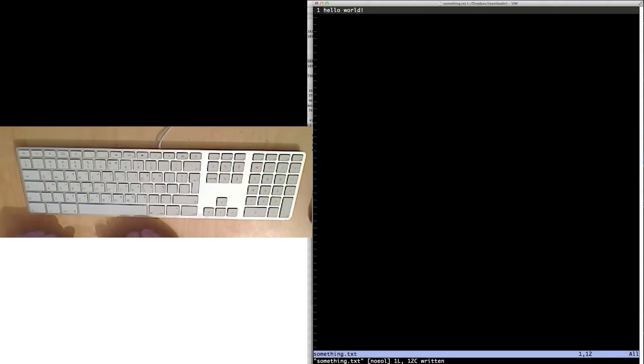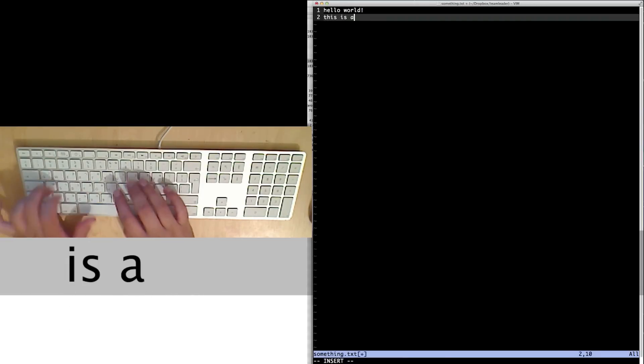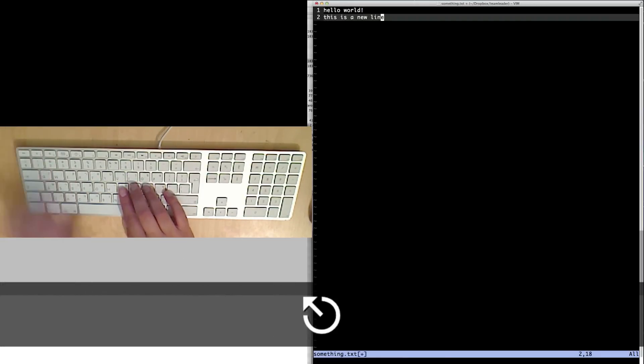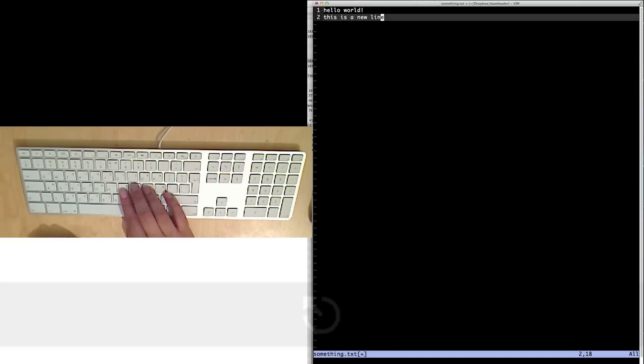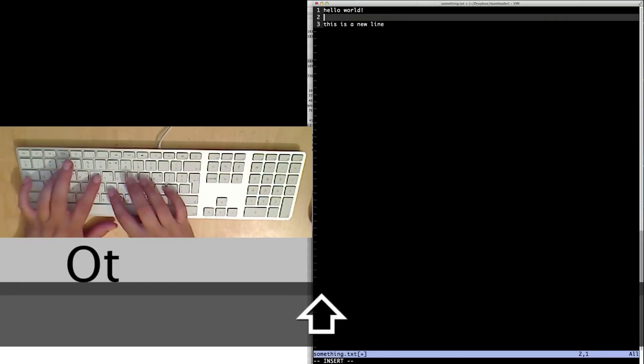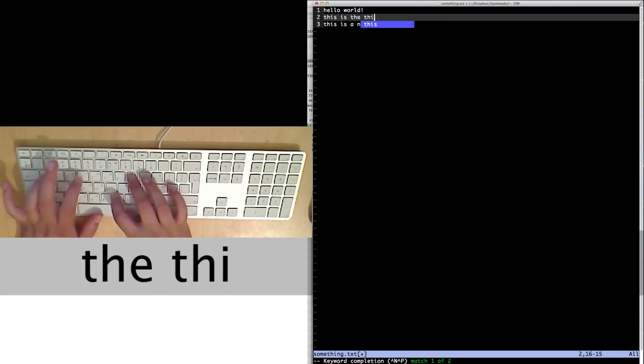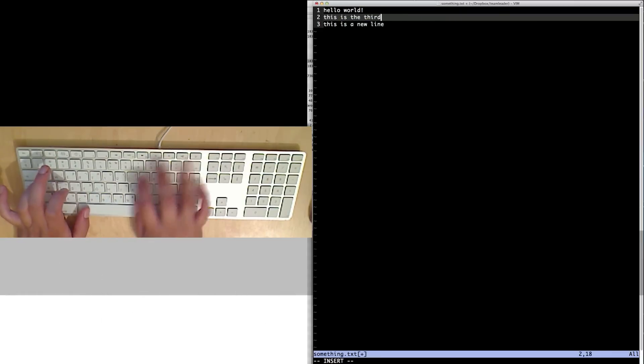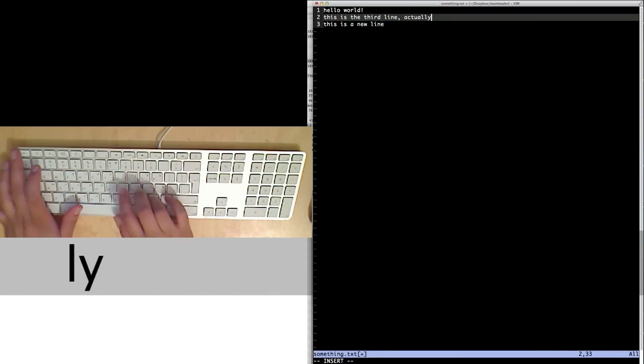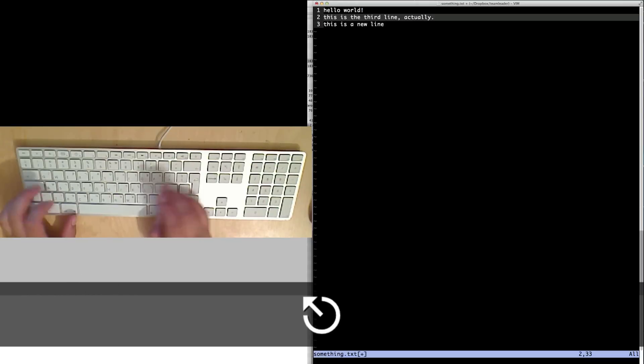If I wanted to enter a new line, I can say oh, this is a new line. But if I wanted to enter a line just above, it's shift O. So this is the third line actually. Escape. Right.